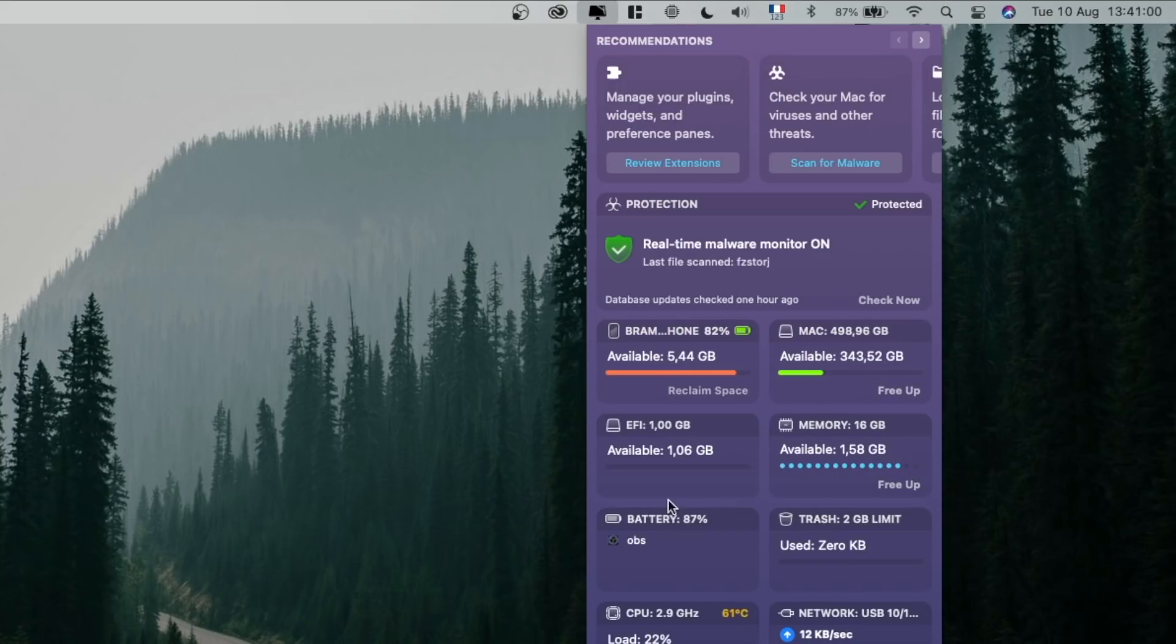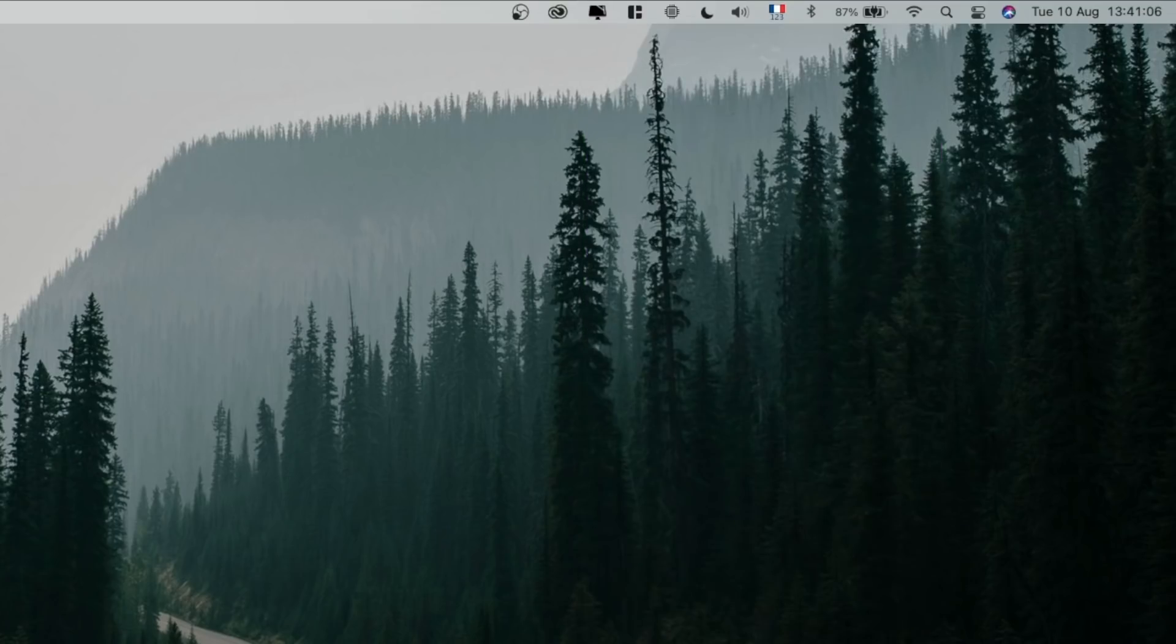This is basically where I clean everything out. I can open Clean My Mac, run a clean, but doing that now is not as interesting.